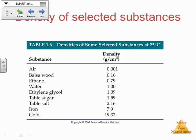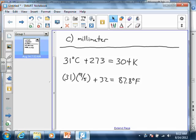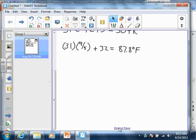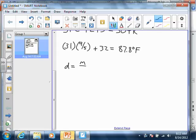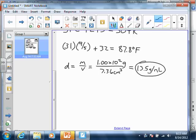Sample problem: calculate the density of mercury if we've got 1.00 × 10² grams — in other words, 100 grams — and it occupies a volume of 7.36 cubic centimeters. Density is mass divided by volume, so we've got 1.00 × 10² grams divided by 7.36 cm³. When you take those two numbers, you should get a density of about 13.5 grams per milliliter.